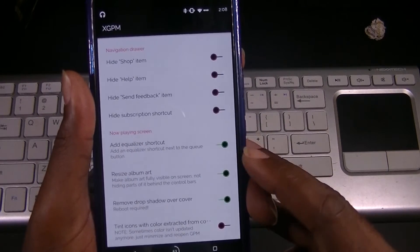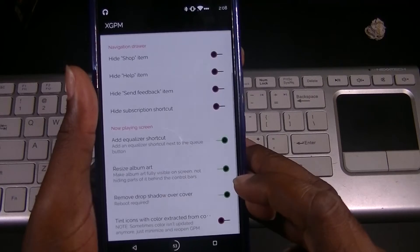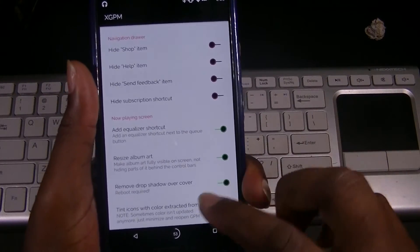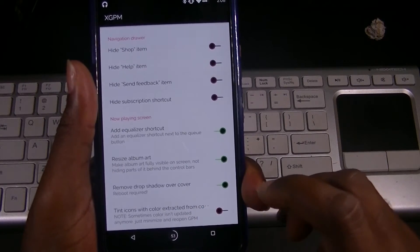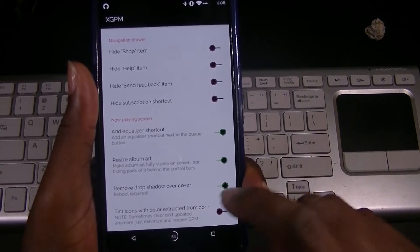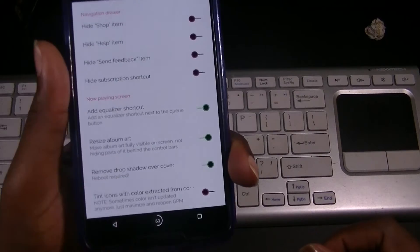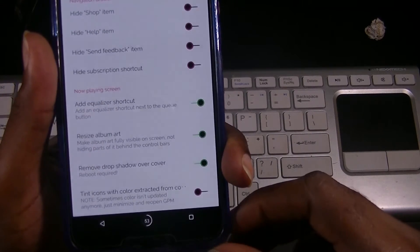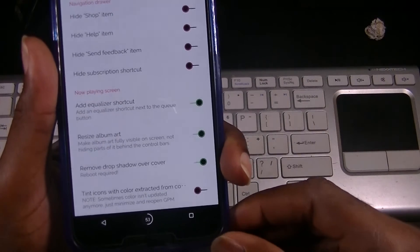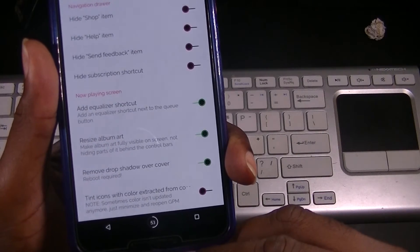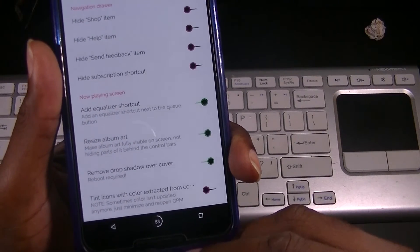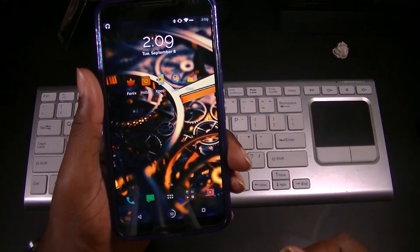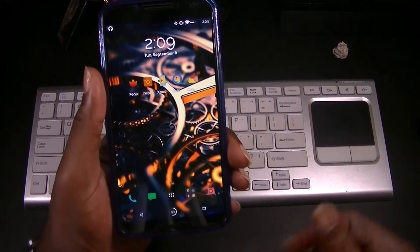You can add the equalizer shortcut — it adds it next to the queue button. You can resize the album artwork to get the full visible album art, and you can remove the drop shadow over the cover, which requires a reboot as well. Down at the bottom, you can tint icons with the color extracted from the cover art. There's a note that sometimes the color isn't updated — just minimize and reopen XGPM.